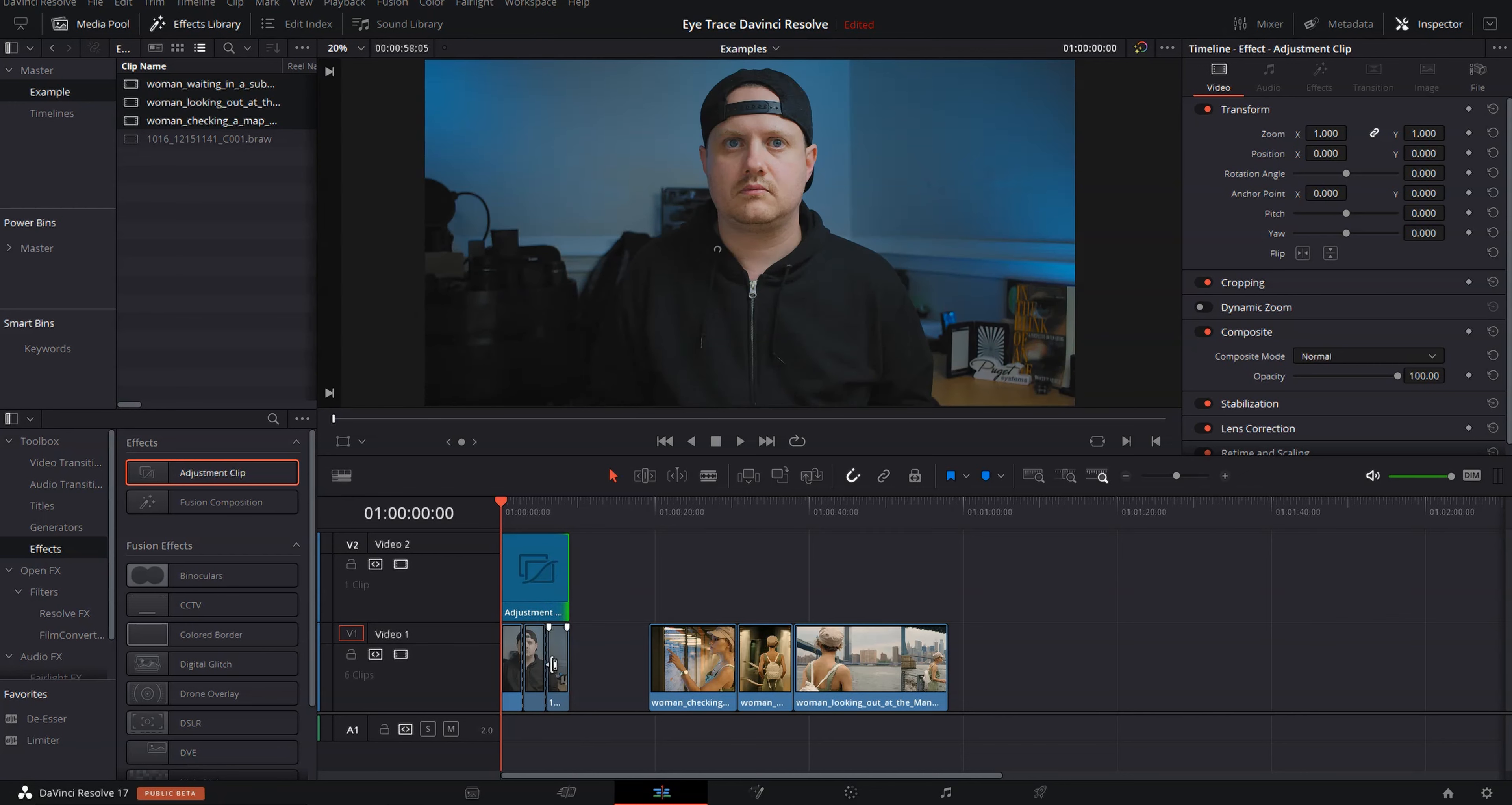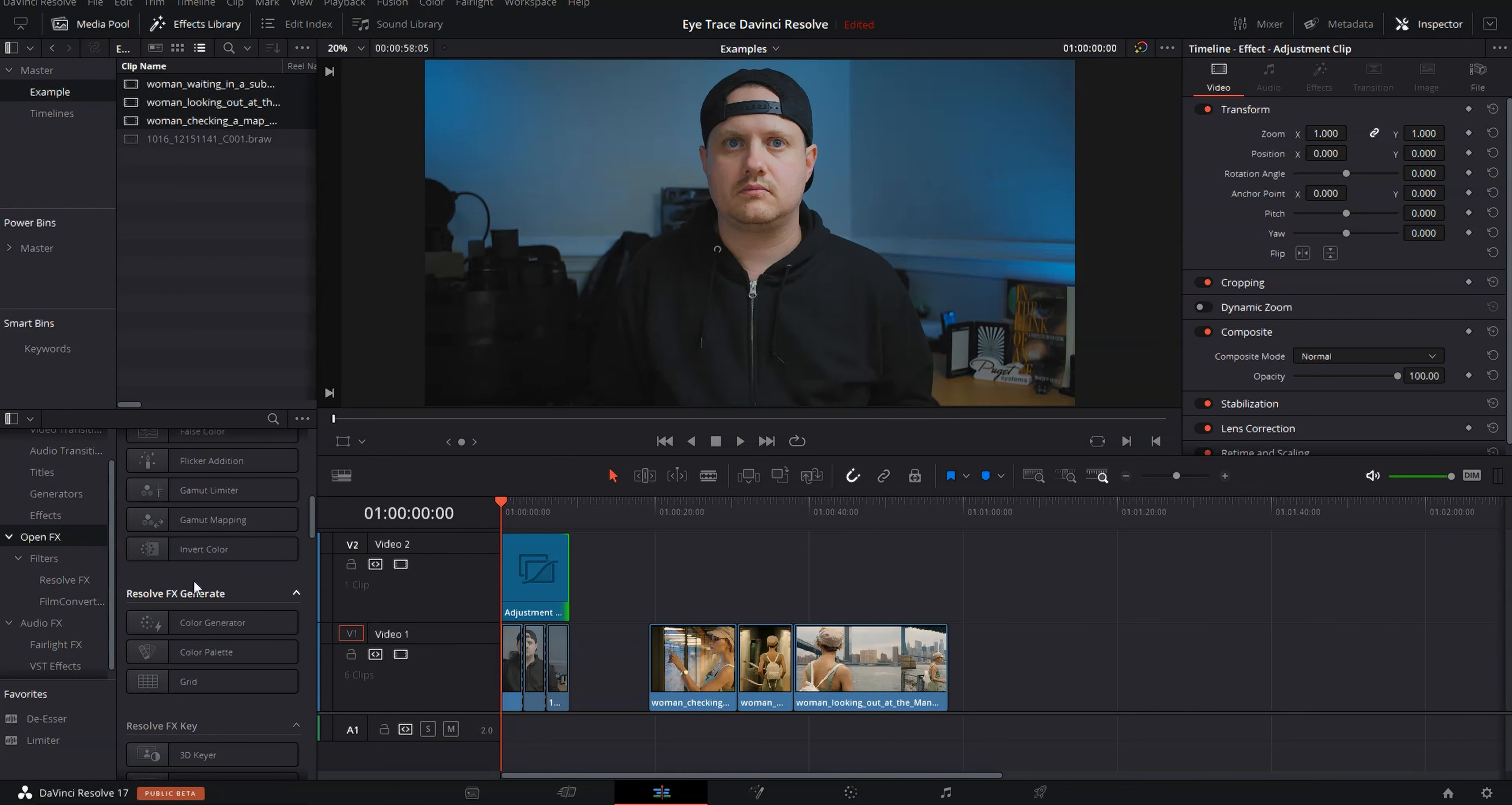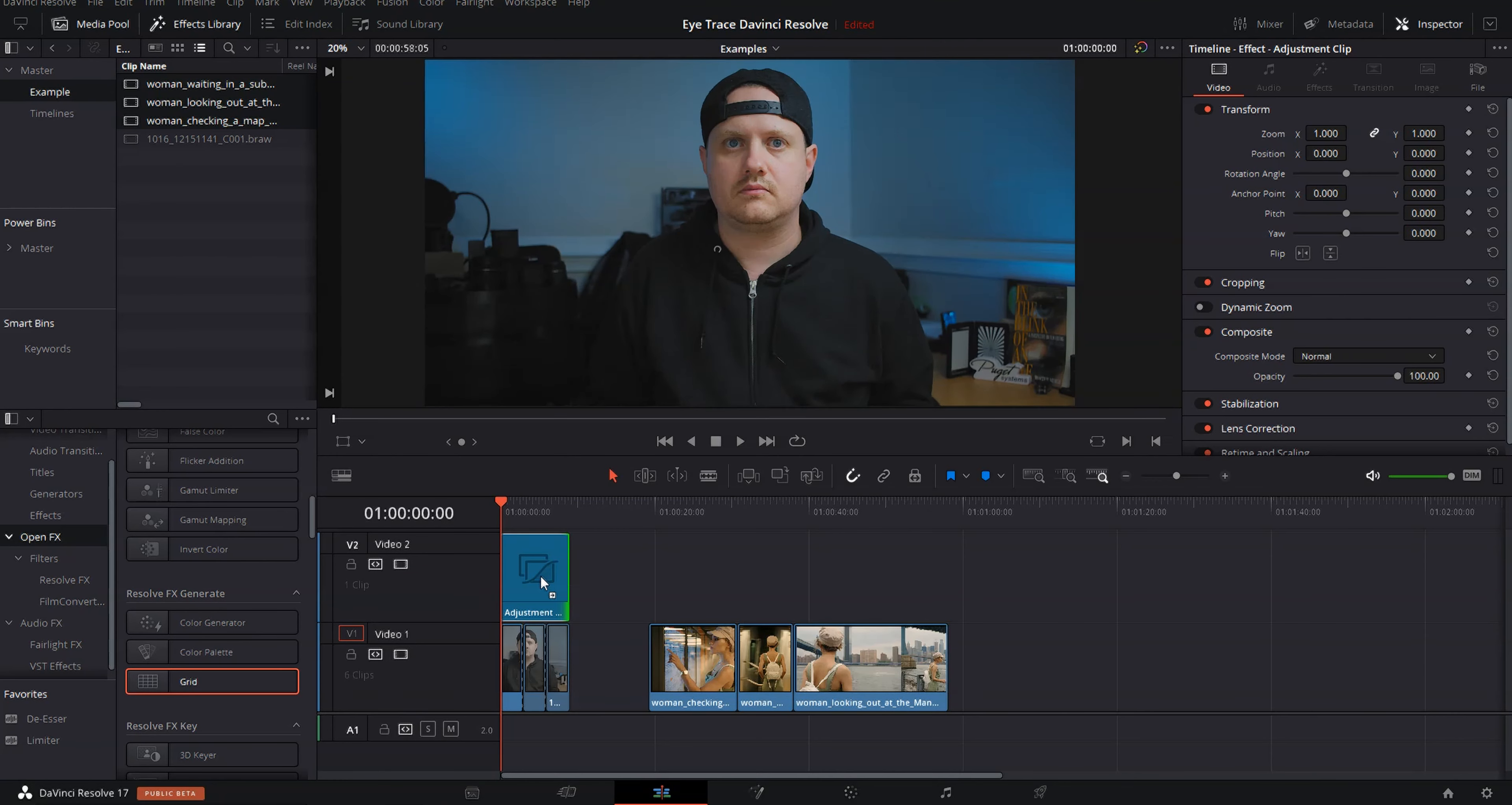Next thing we're going to do is go back into our effects library and come down to open effects and down to Resolve effects generate. We're going to grab grid and drop it onto our adjustment layer. And you can see now we've got a grid here.